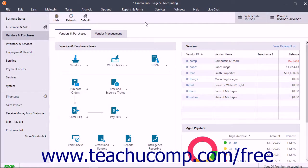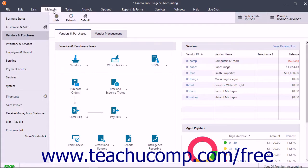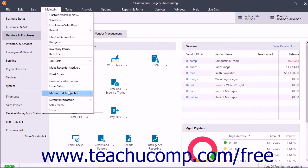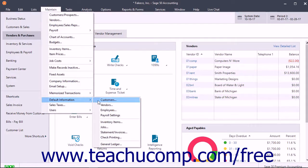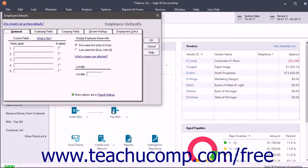You can directly change many payroll item fields within the Employee Defaults window. To open the Employee Defaults window, select Maintain Default Information Employees from the menu bar after finishing the Payroll Setup Wizard in Sage 50.